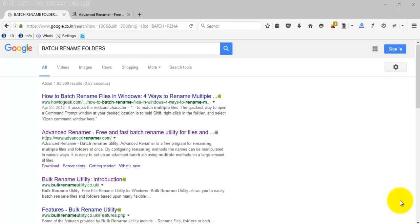There are so many free renaming software available in the market at no cost, with which you can rename individual files or any number of files at a time — in other words, we can call it batch renaming. But I didn't find any software to rename multiple folders at a time.